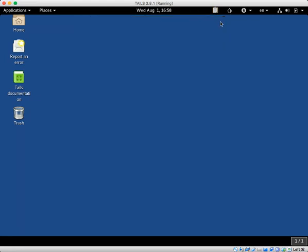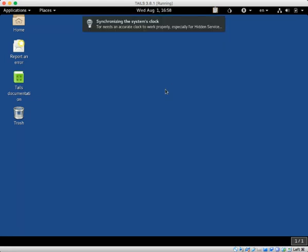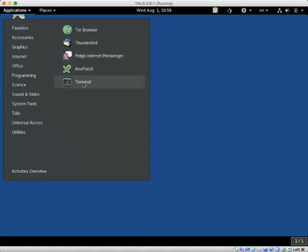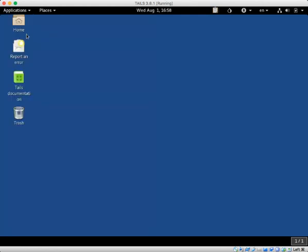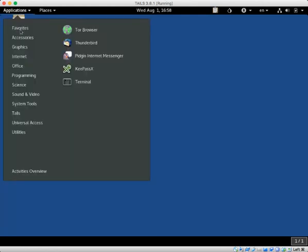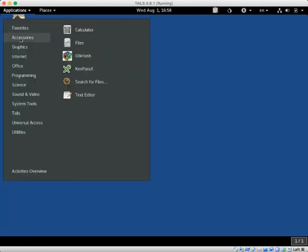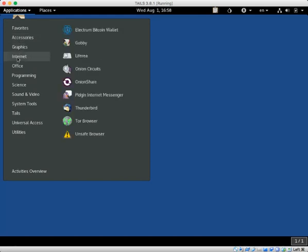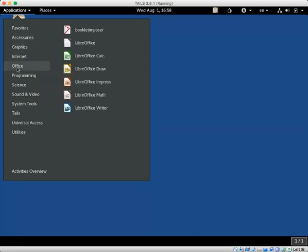But as you can see, Tails works pretty much like any other operating system. There's a menu bar at the top that gives you access to all of your applications. And here are your favorites. These are the ones that I mentioned in my article. But there are others that you can get to from accessories, graphics, internet, and so on.